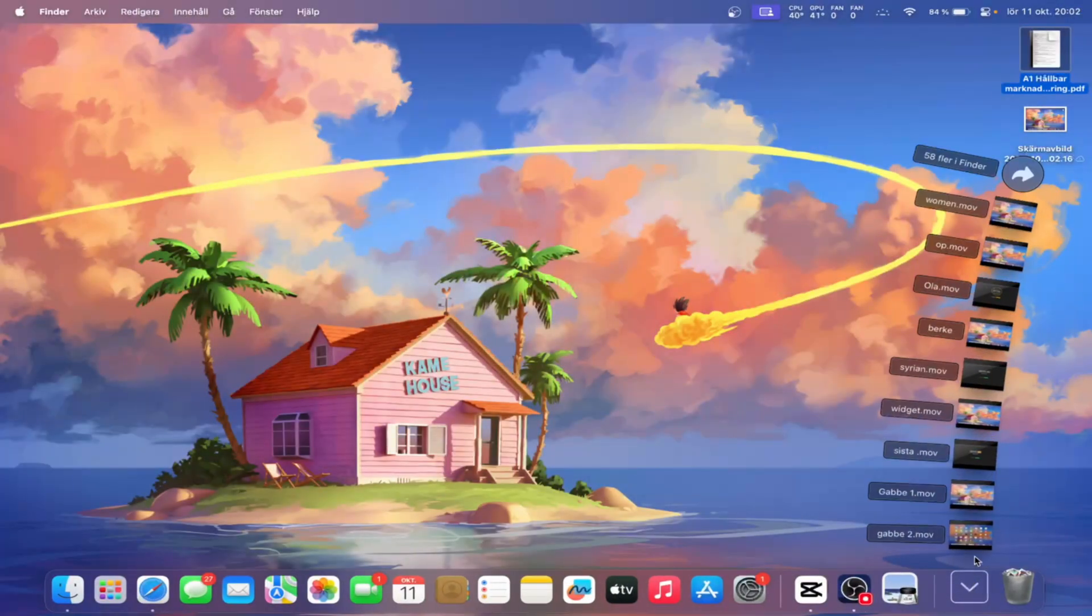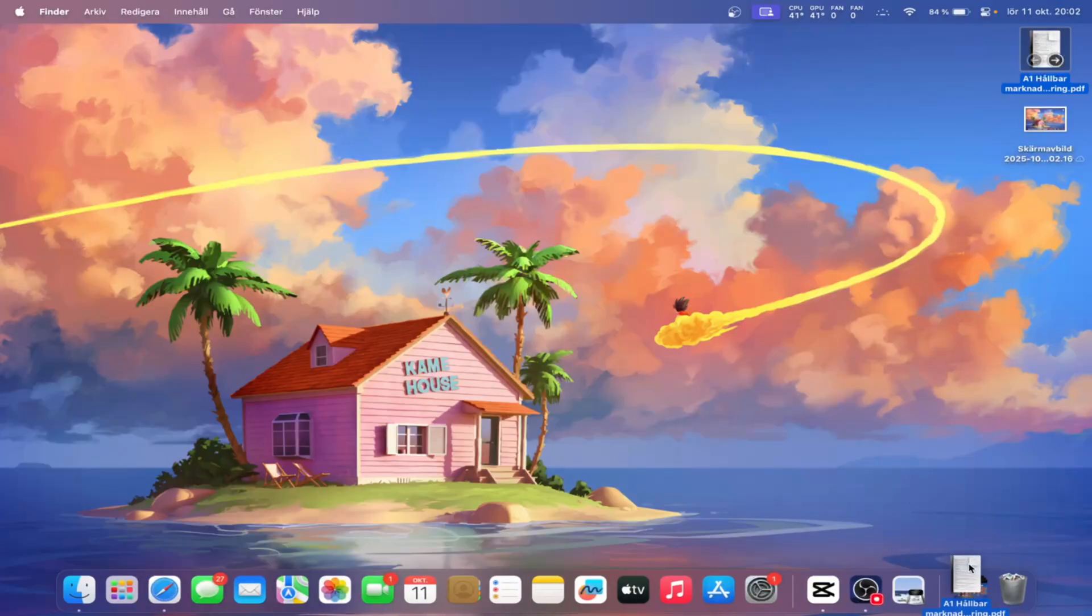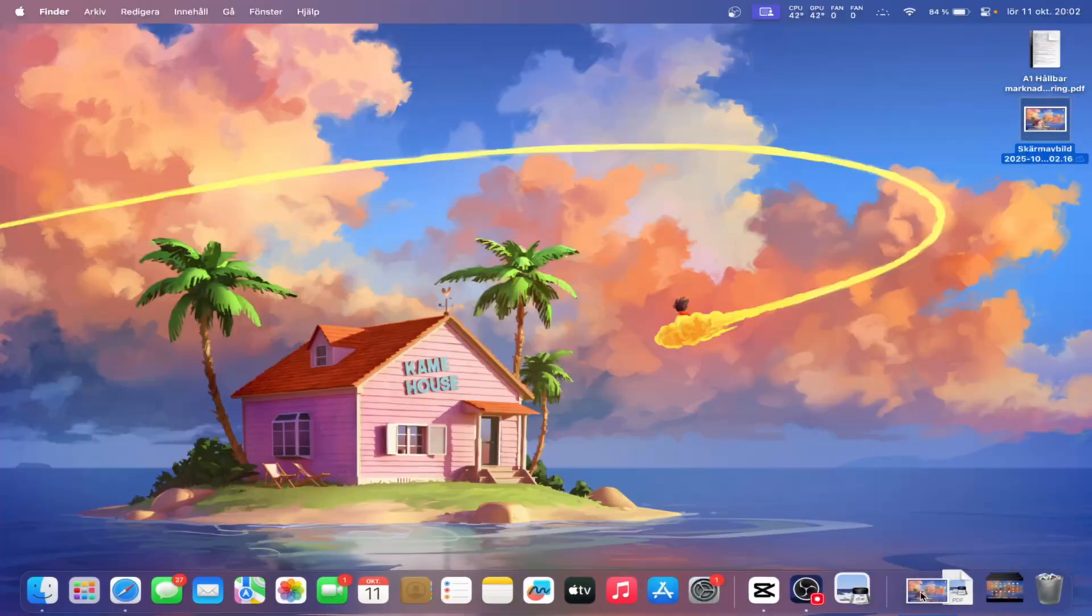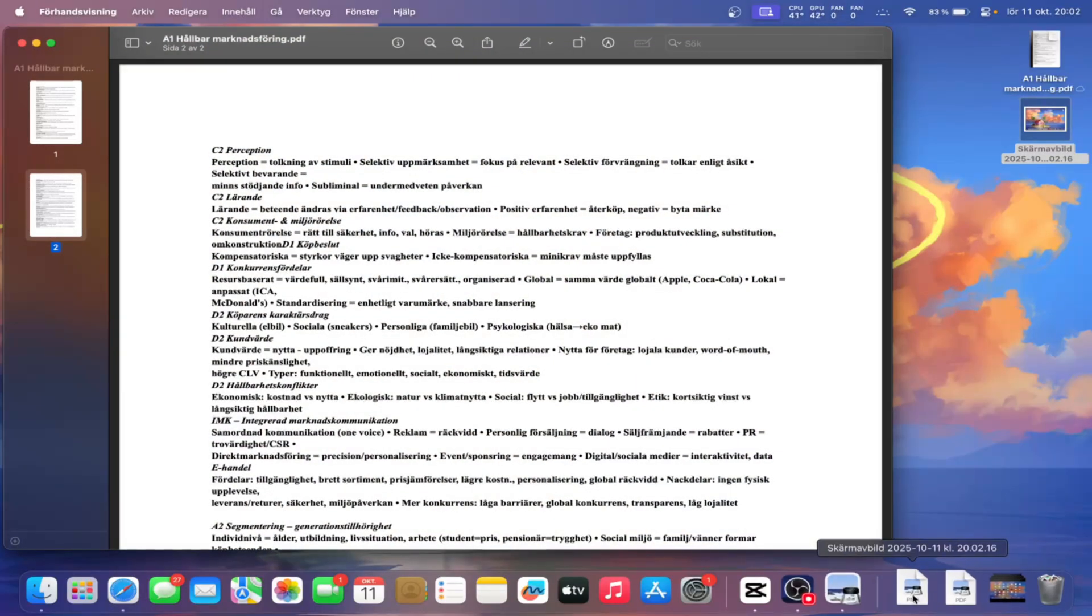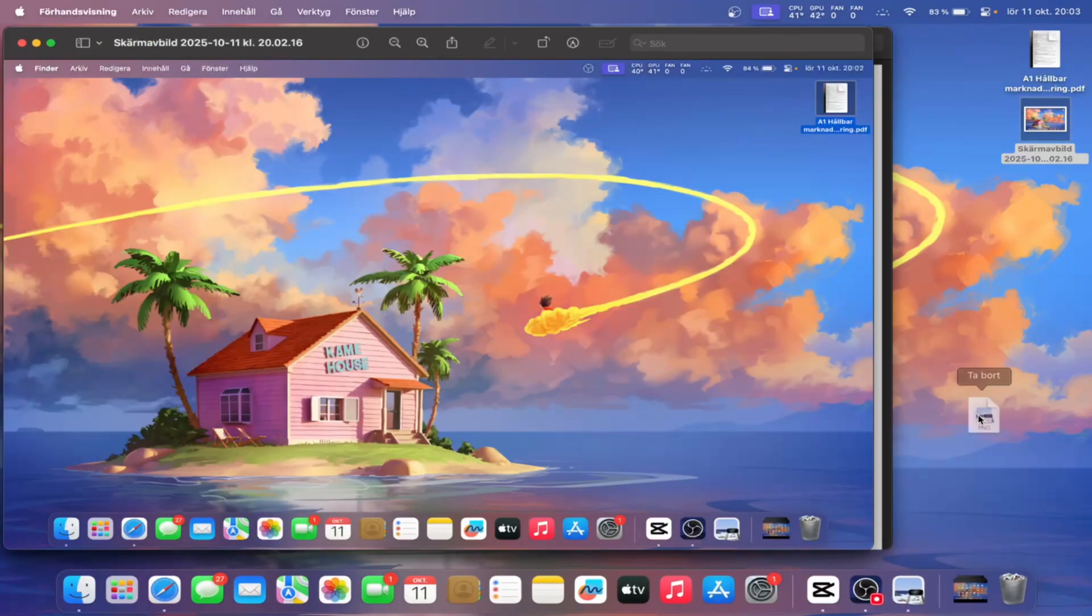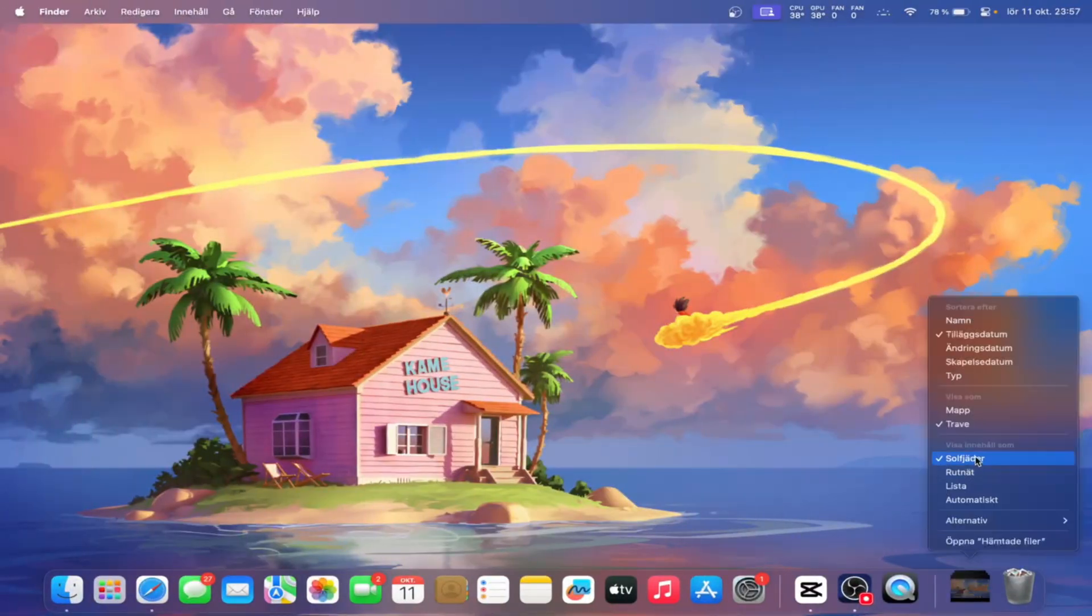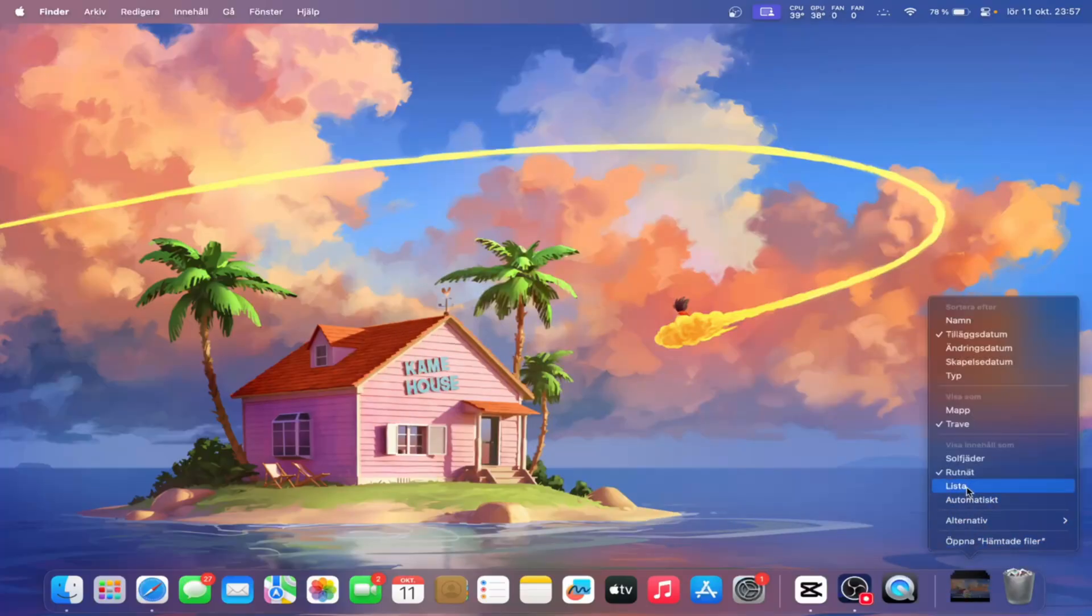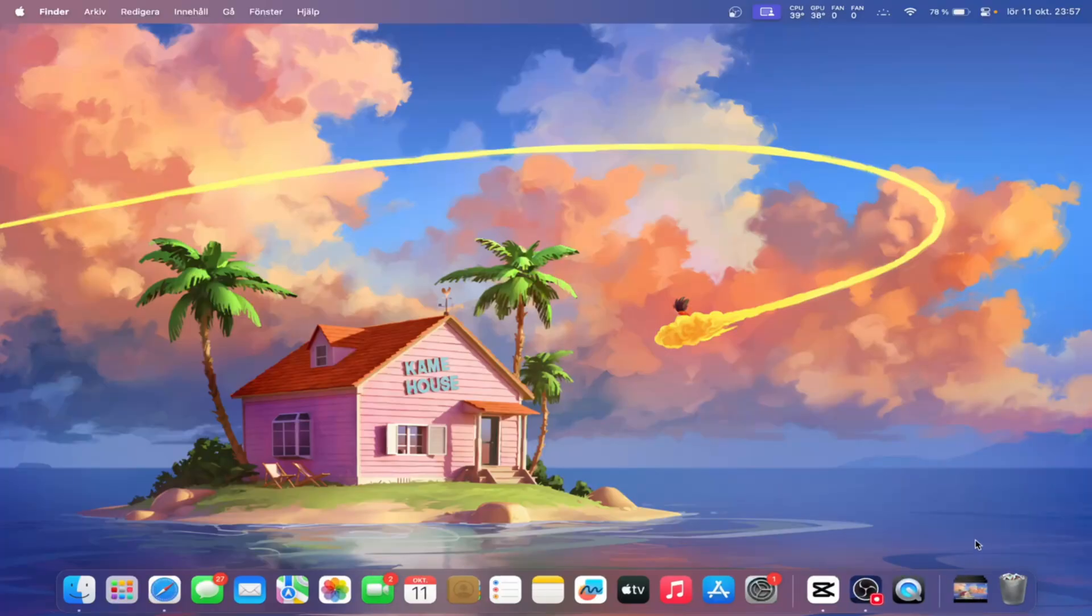By default, your dock already includes your download folder, but you can actually drag and drop any folder or document to that right-hand side. When you click on a document, it opens up immediately. But if you click on a folder, it will pop up right above the dock, showing what's inside. You can take it a step further by clicking on the folder and choosing how you want it to appear, as a fan, grid, or list, and even how it should be sorted.